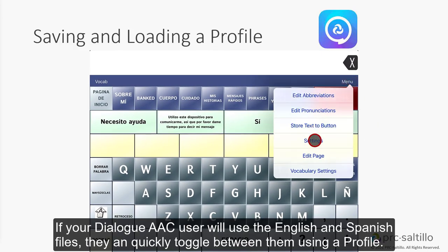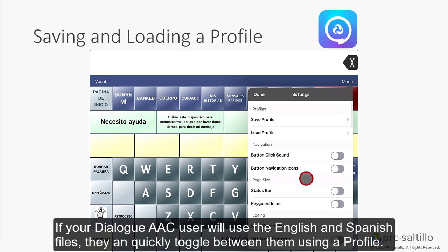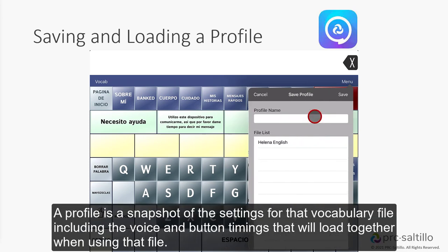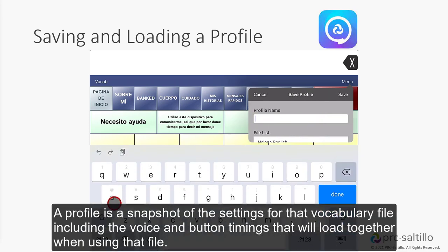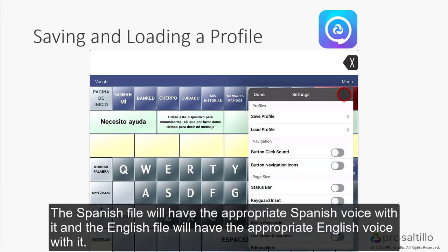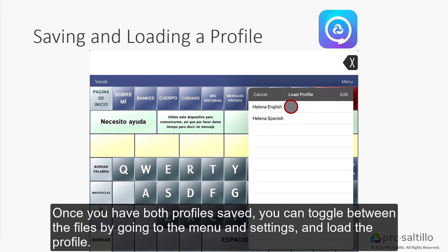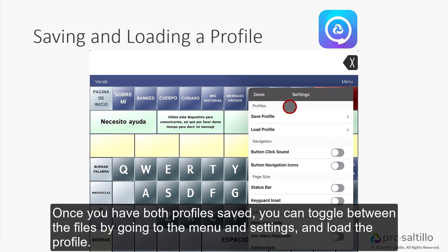If your Dialog AAC user will use both English and Spanish files, they can quickly toggle between them using a profile. A profile is a snapshot of the settings for that vocabulary file, including the voice and button timings, that will load together when using that file. The Spanish file will have the appropriate Spanish voice with it, and the English file will have the appropriate English voice with it. Once you have both profiles saved, you can toggle between the files by going to the menu and settings and loading the profile.